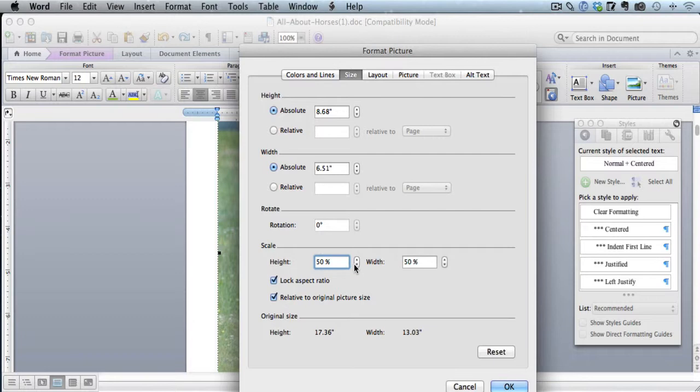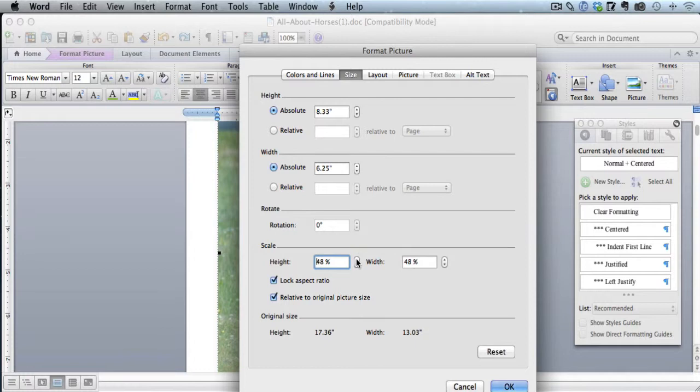So I'm going to keep going down. And here we go. So that's perfect. It's exact. Sometimes it won't be exact. You might have to go smaller on the width. But this one is exact: 6.25, 8.33.